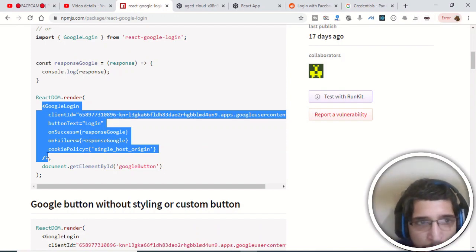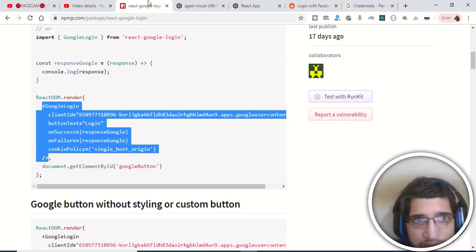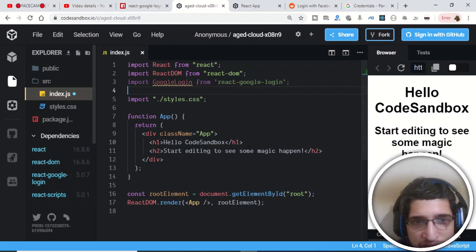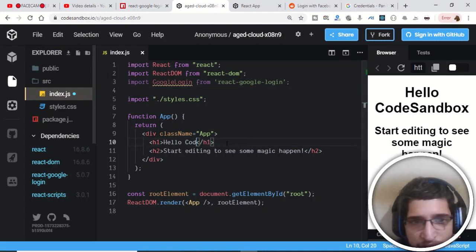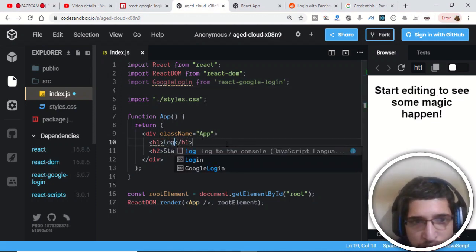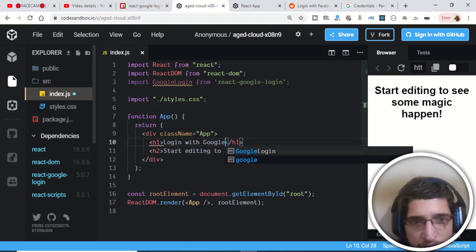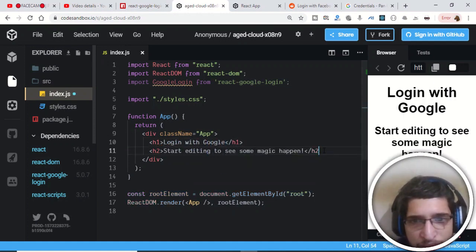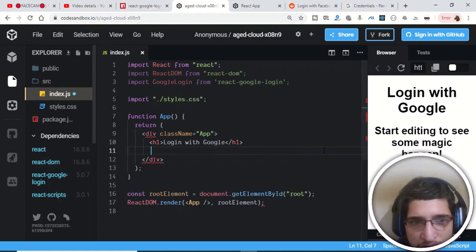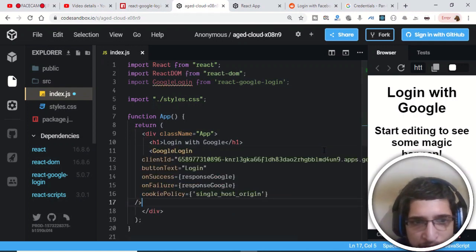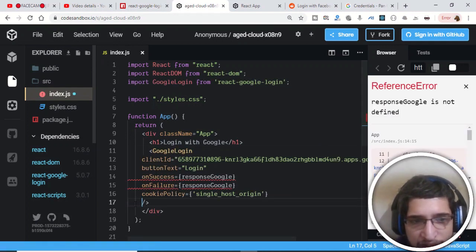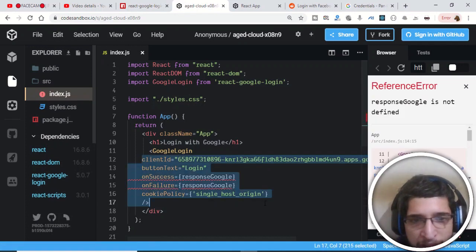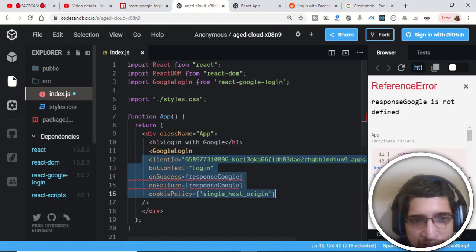Now we need to copy the GoogleLogin tag and paste it inside our render method. Change the button text to something like 'Login with Google', remove the h2 tag we don't need, and paste the GoogleLogin tag there. Now we just need to replace the client ID.